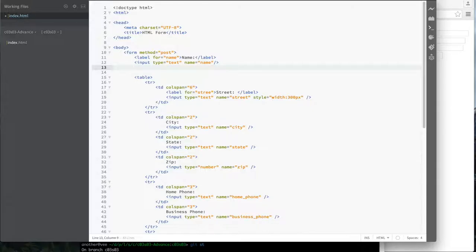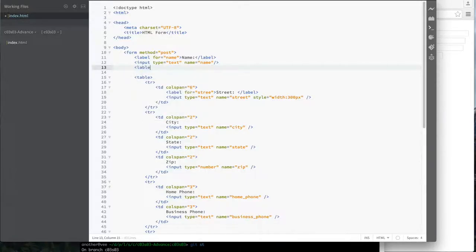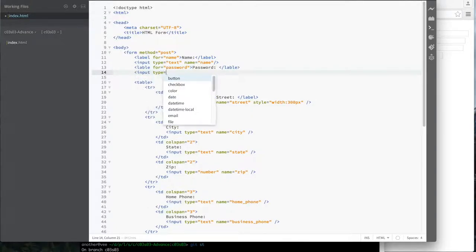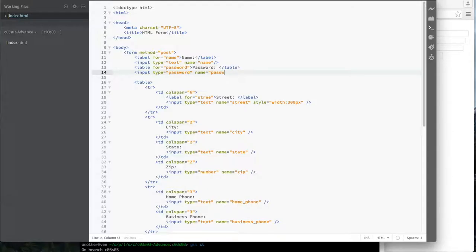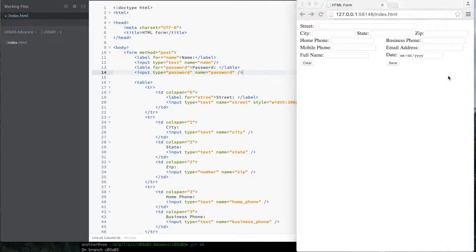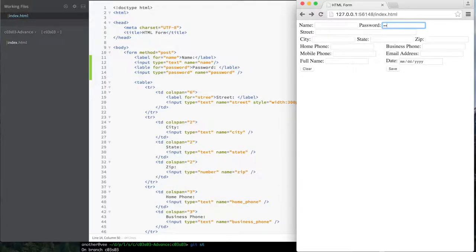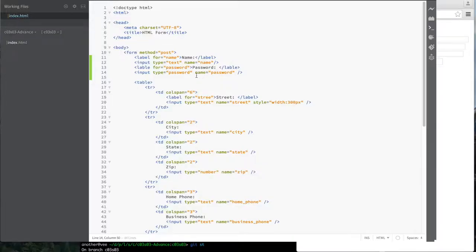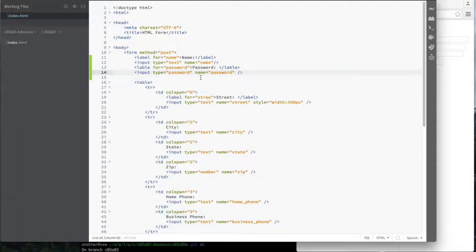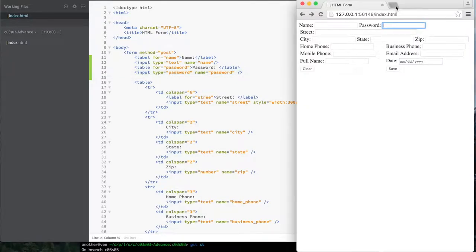Let's say I wanted to get a password or social security number — I don't want somebody looking over their shoulder to be able to see it. So I'll do a label for password and an input of type equals password with name equals password. When I type in it, it shows either X's or dots depending on your browser — that's my password field.